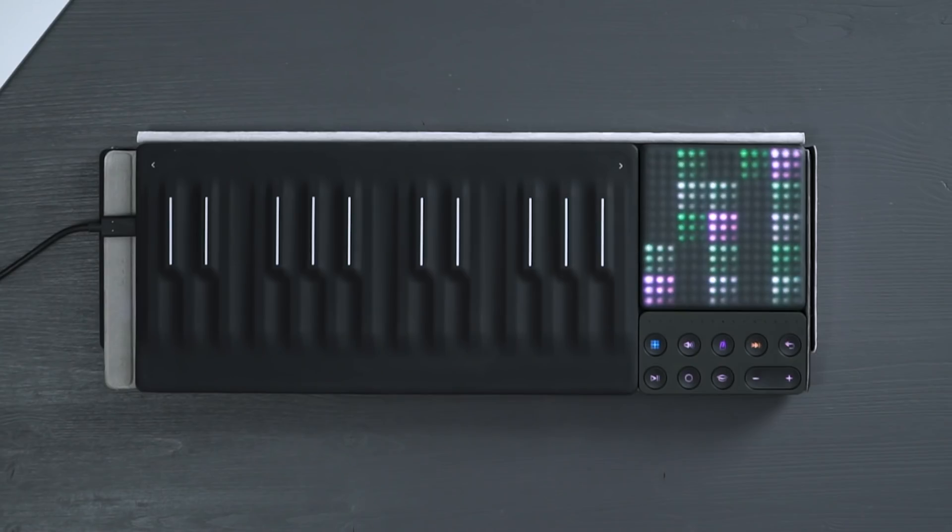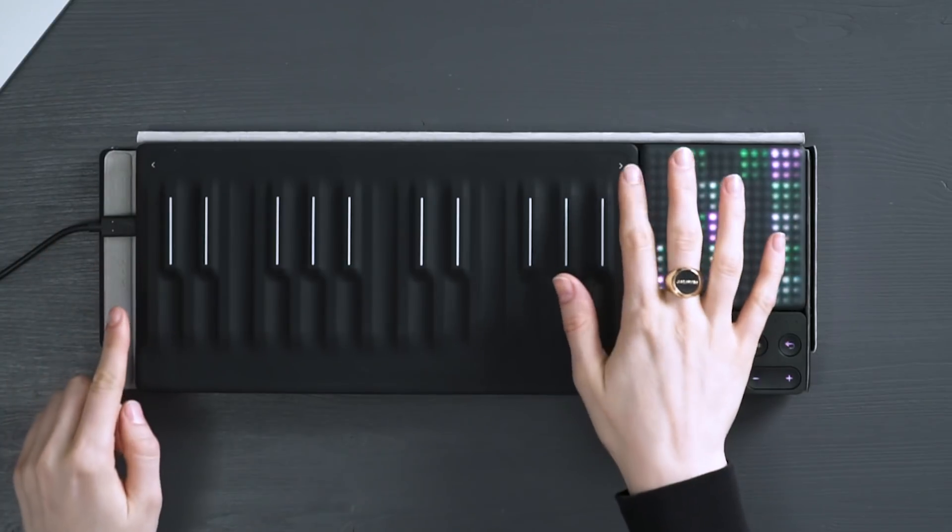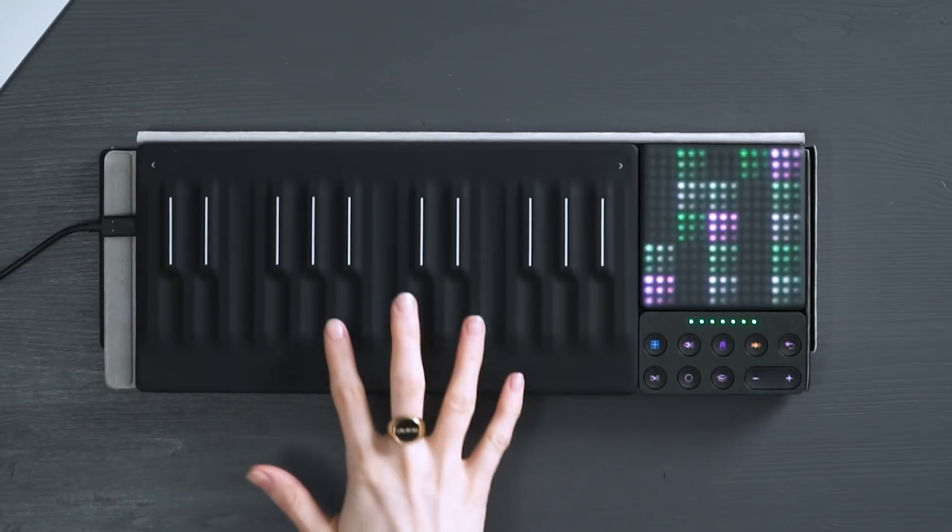You can shift your octaves up and down by using the arrow buttons at the top, left and right of your seaboard block.